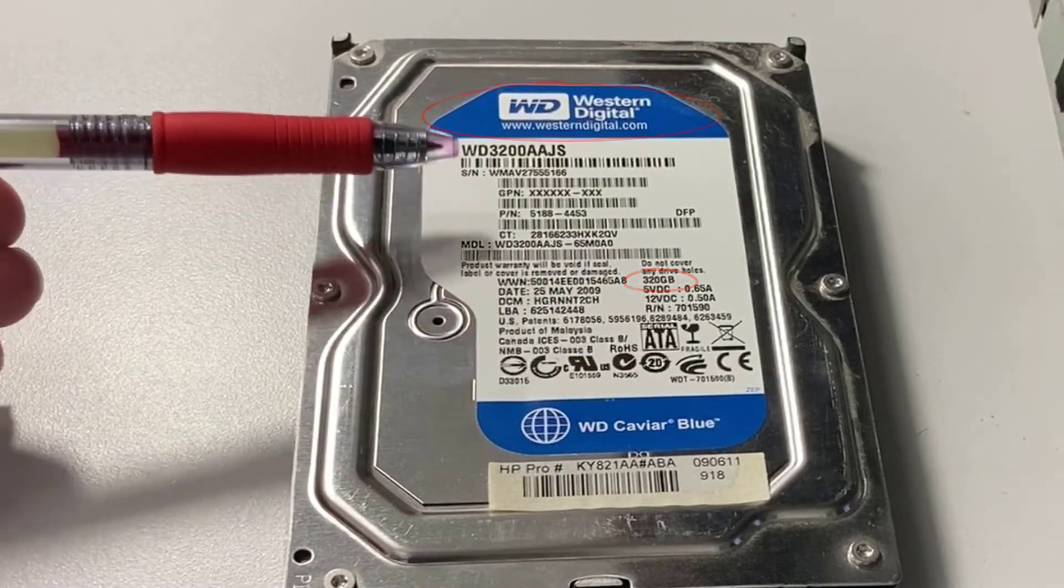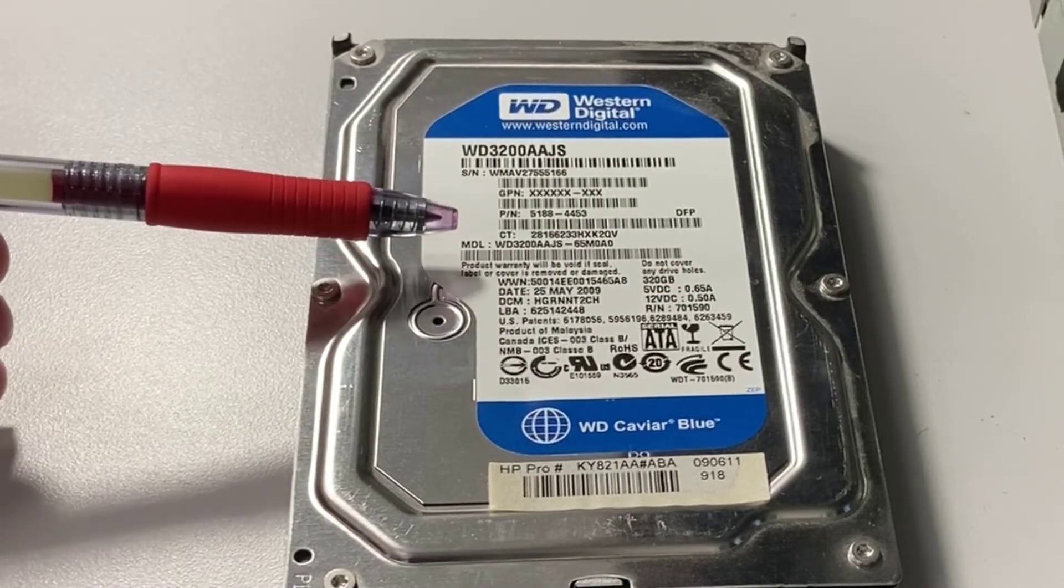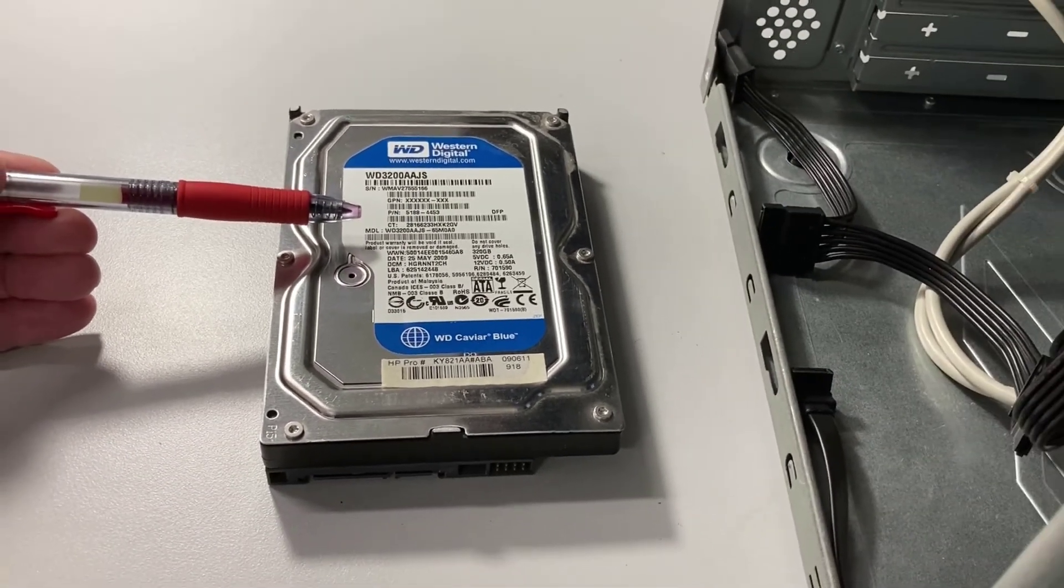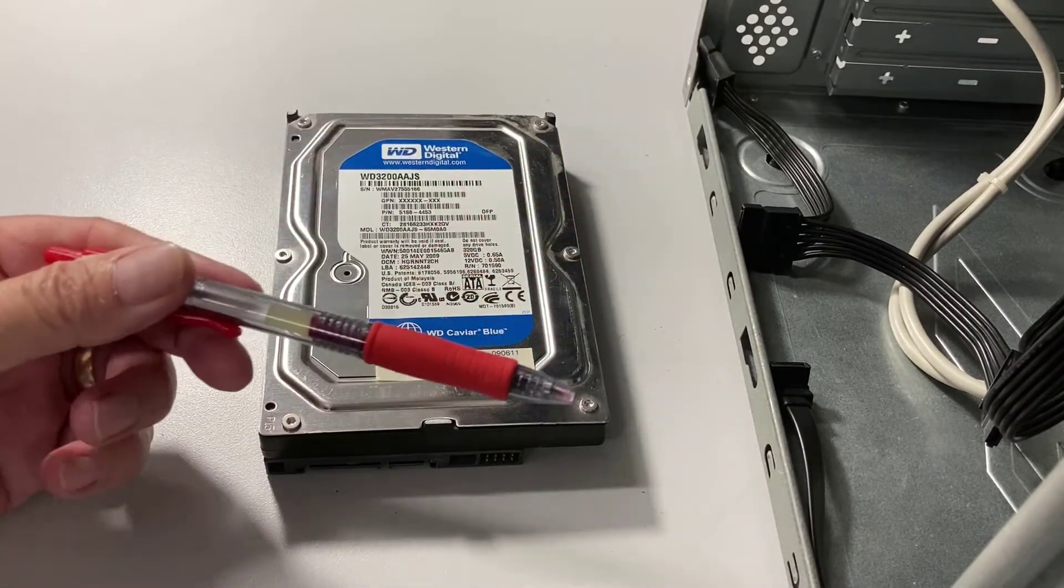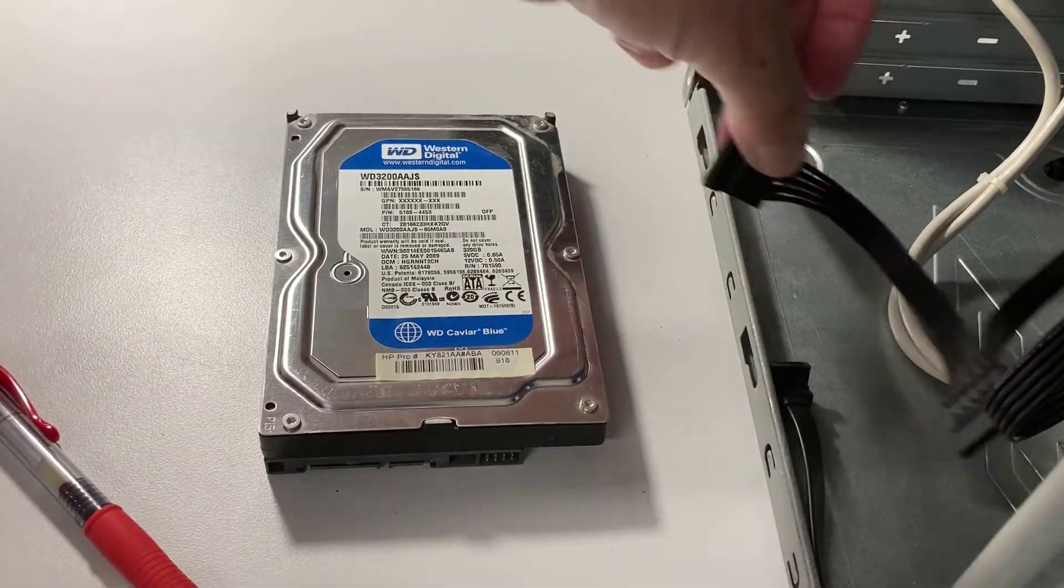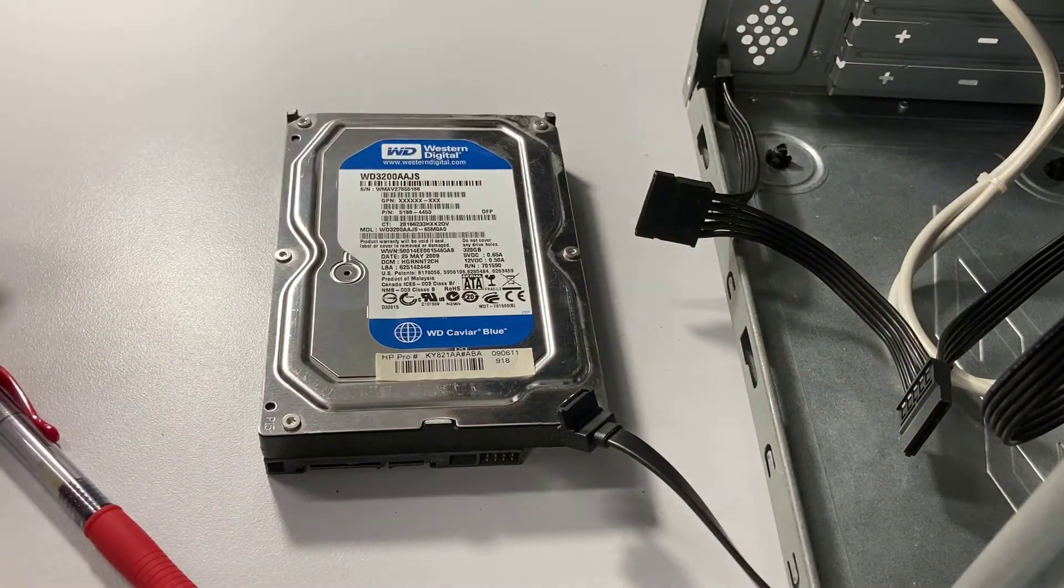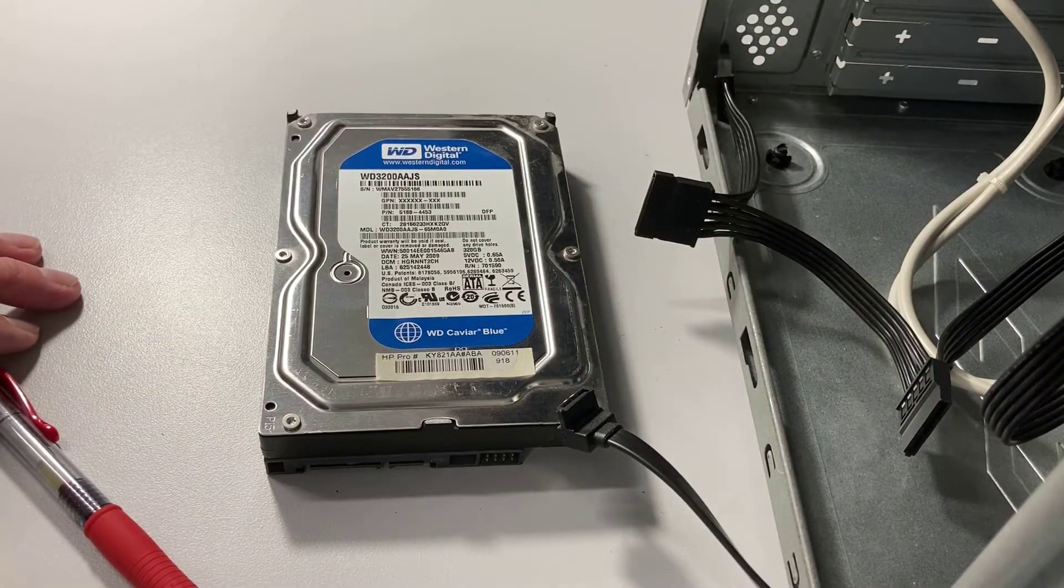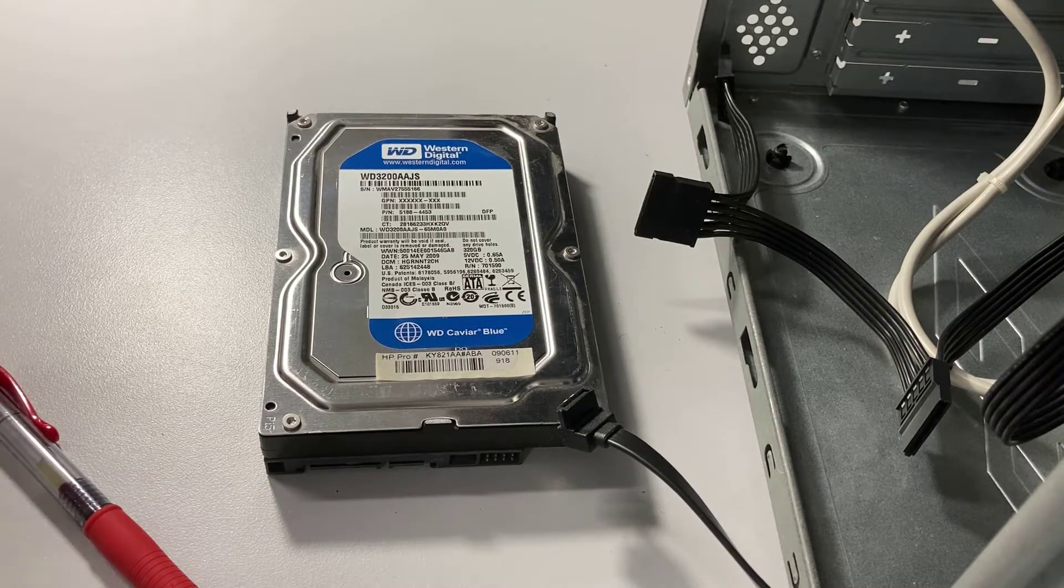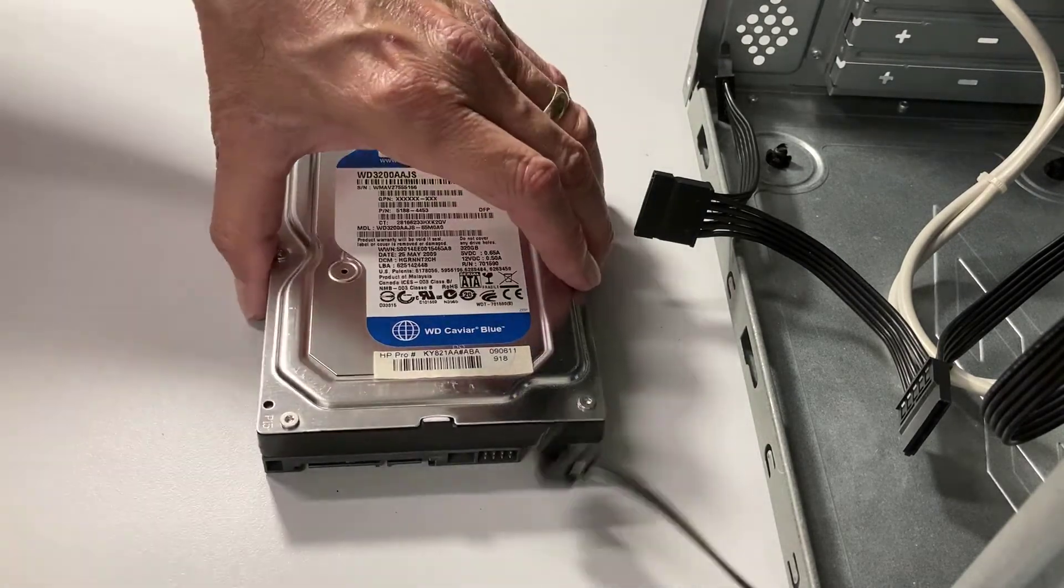There's two ways we can get this hooked up to the computer that's going to rescue the data. We can take the side panel off the computer and just hook up a SATA power and SATA data cable directly, or we can use a USB docking station. I'll show you both. Right now, let me get this hard drive hooked up using SATA.